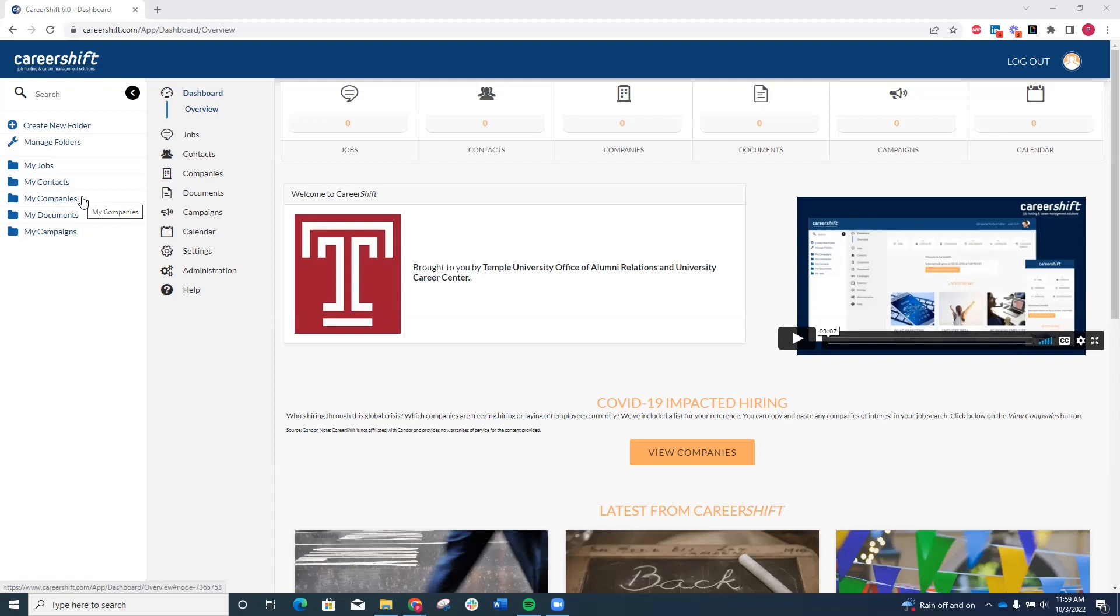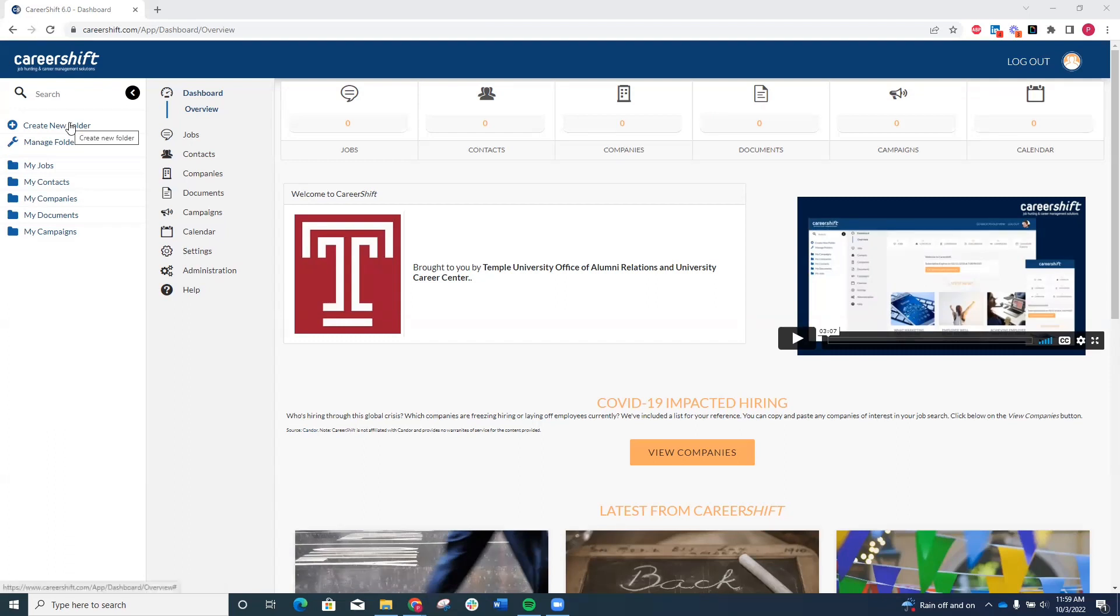You can even save your application documents like resumes, cover letters, etc. here on the site. If you want to keep track of other information or organize this differently, you can easily click Create New Folder to add to this organizational scheme.